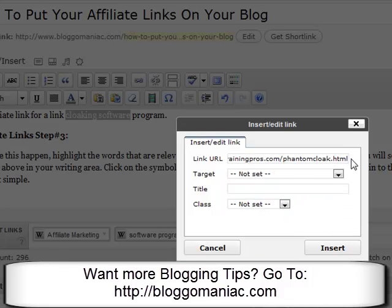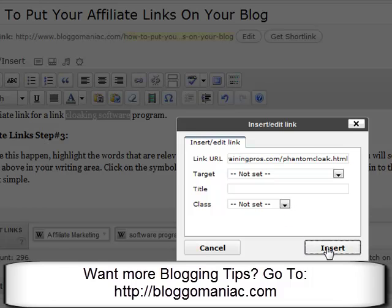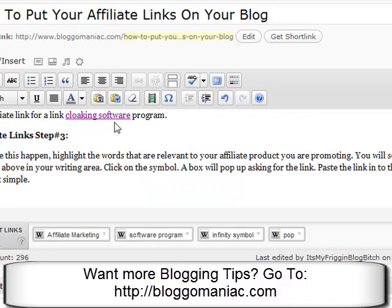The reason why we cloak it is just to save ourselves from any internet thieves out there, and they are there. So now we'll hit insert and you can see now that this has got the highlight on it. So now that word is linked to the affiliate product that I would promote.